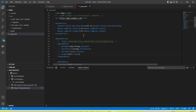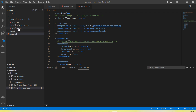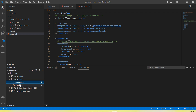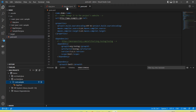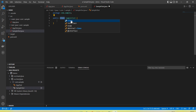Now let's create a simple Java file. You can create it from the Java project section — go to the com.example package and click the plus button to create a new Java file. Enter the name, for example 'SampleTest', and press Enter. It asks whether to create a class, interface, enum, or abstract class — I am going to select class.